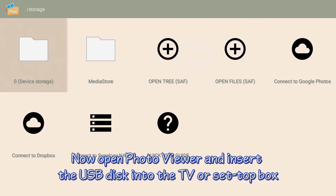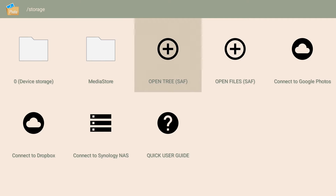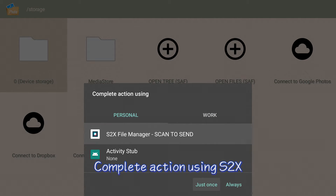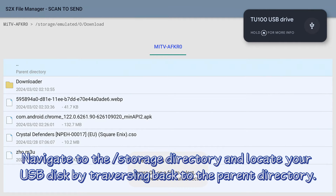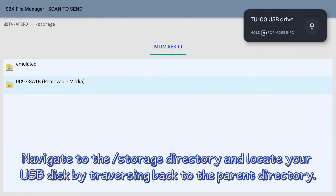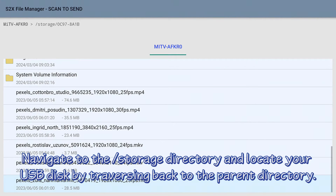Now open Photo Viewer and insert the USB disk into the TV or set-top box. Click 'Open File', set the complete action using S2X, then navigate to the storage directory and locate your USB disk by traversing back to the parent directory.